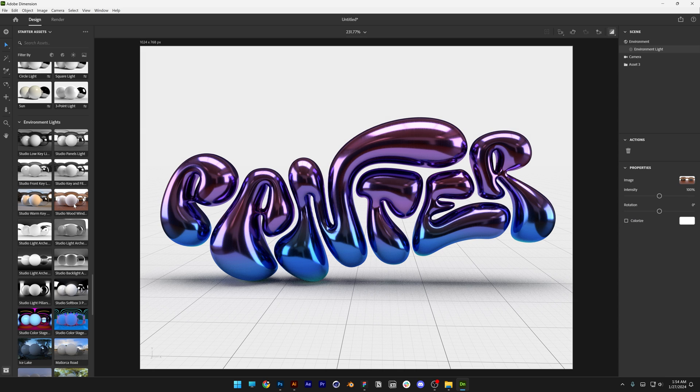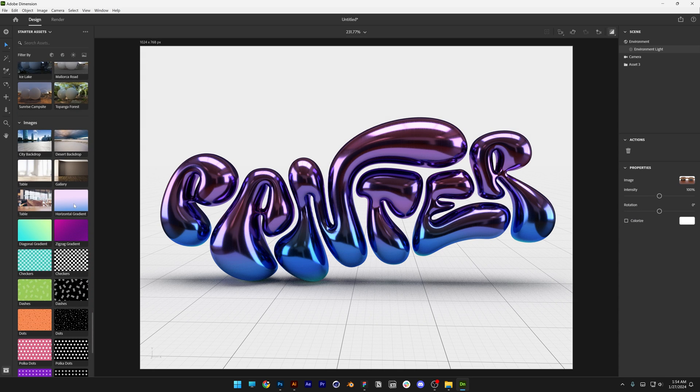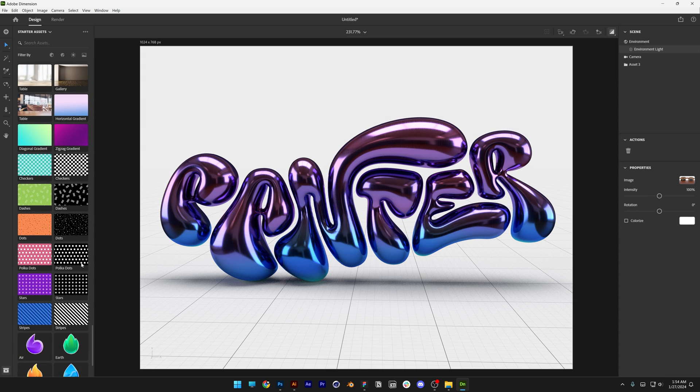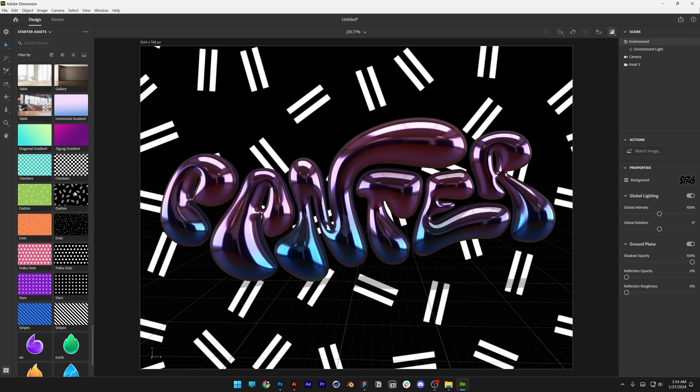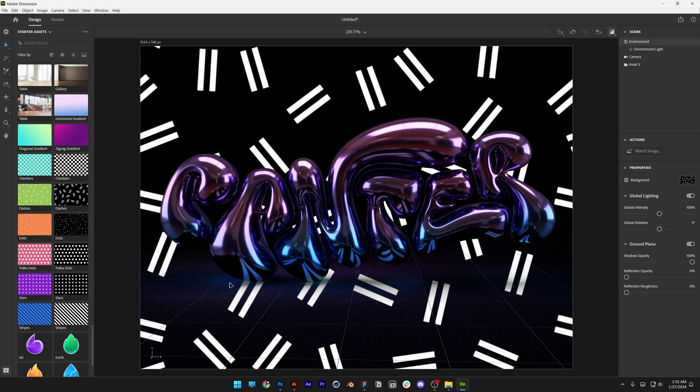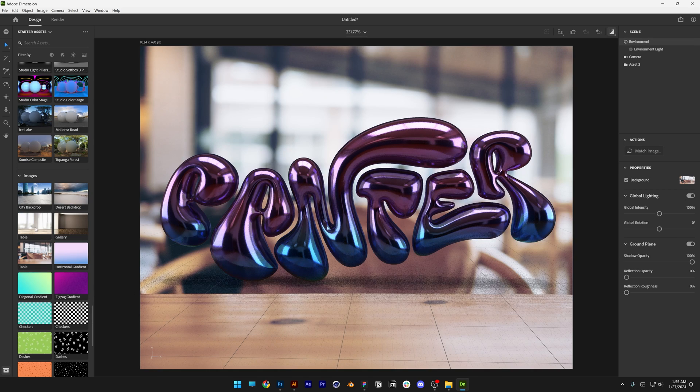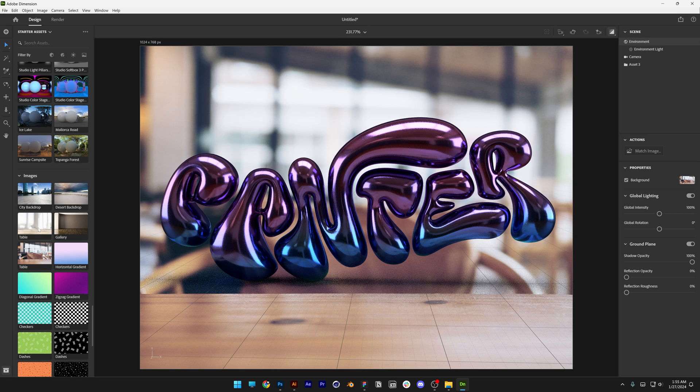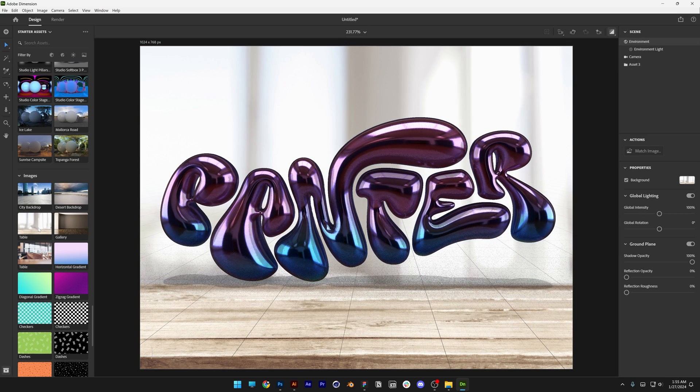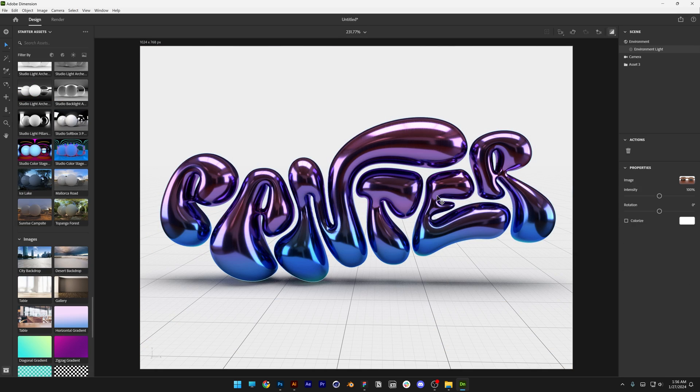If you scroll down even more you can find background images which you can change up and this is going to add also the reflections on them. The main point of these images is to have a different kind of reflection into the letters.